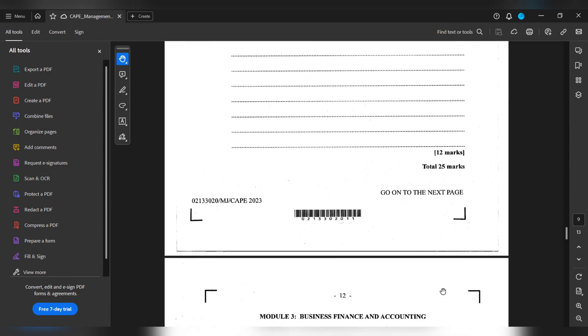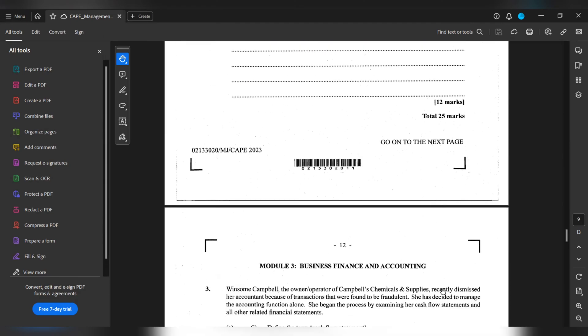Module 3, Business Finance & Accounting. Winsome Campbell, the owner or operator of Campbell's Chemicals & Supplies, recently dismissed her accountant because of transactions that were found to be fraudulent. She has decided to manage the accounting function alone. She begins the process by examining her cash flow statements and all other related financial statements.